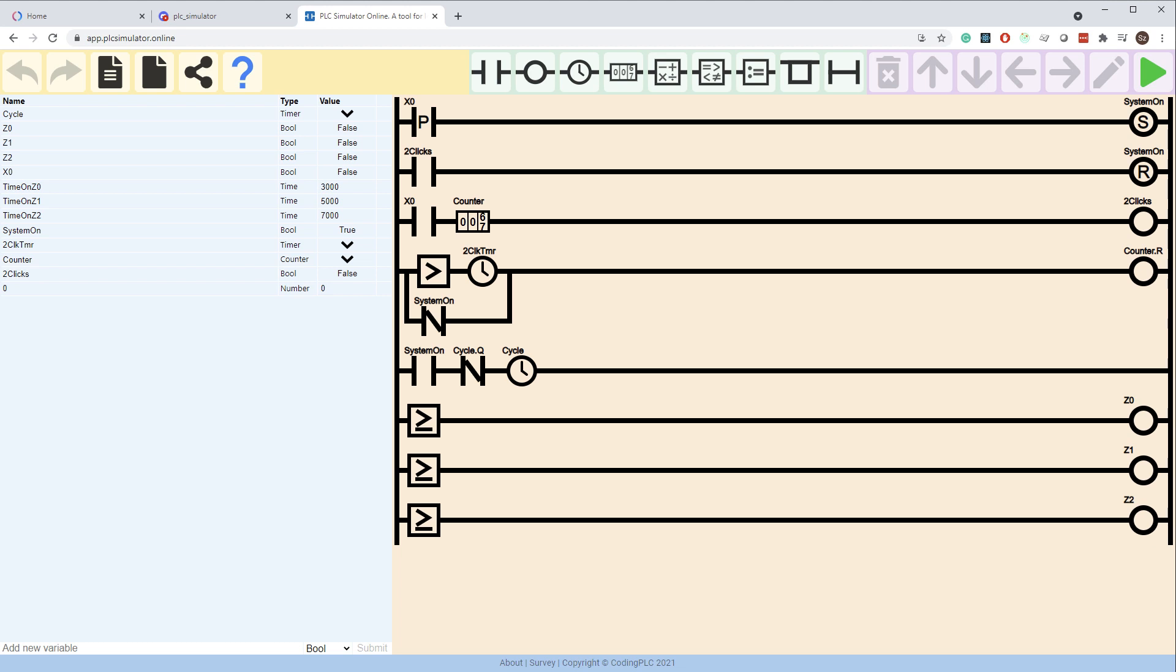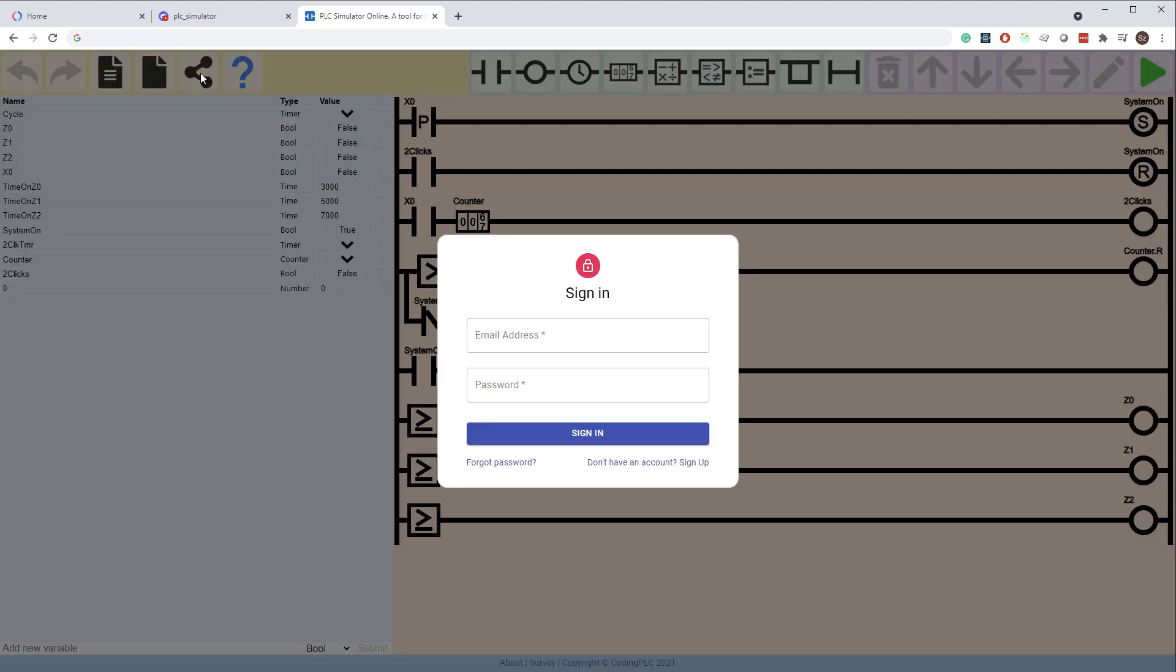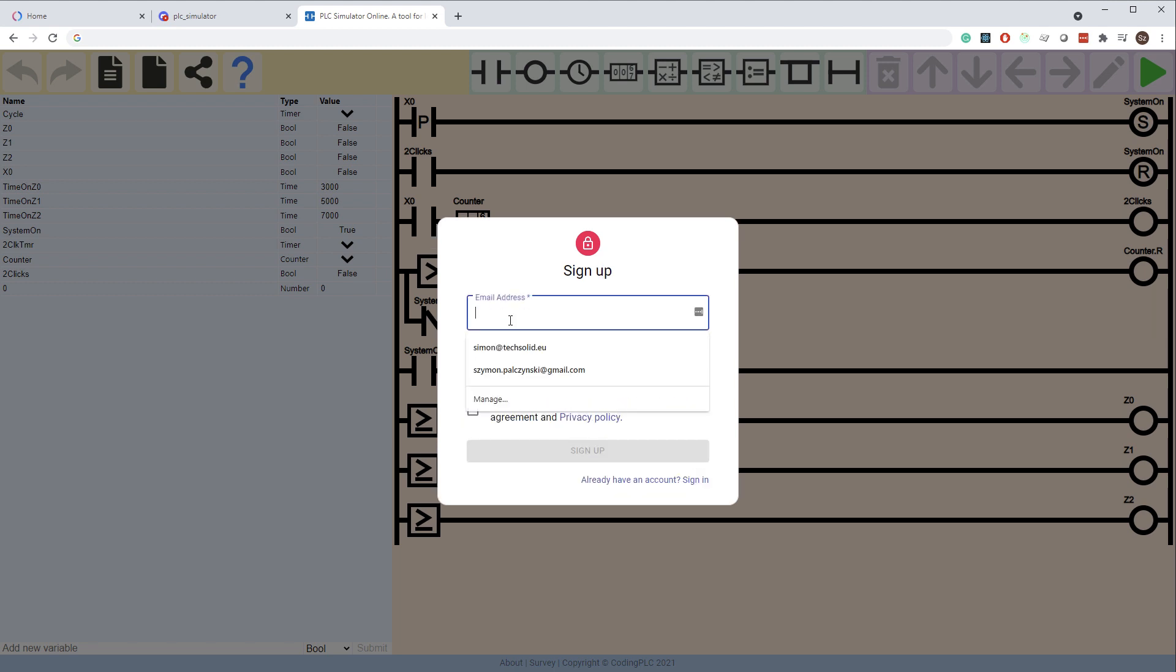To do so, click on the share button in the toolbar. You need to sign in to be able to save your project. If you don't have an account, you can sign up for free.